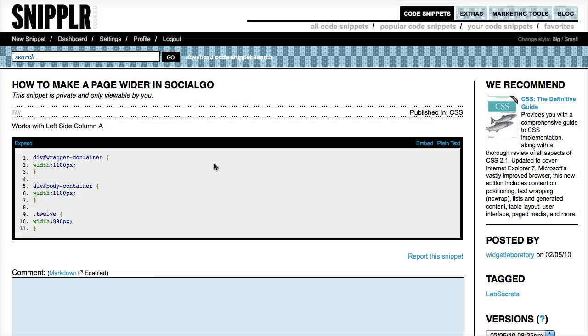I'm going to post the CSS inside the show notes so that it's available to you at labsecrets.com.